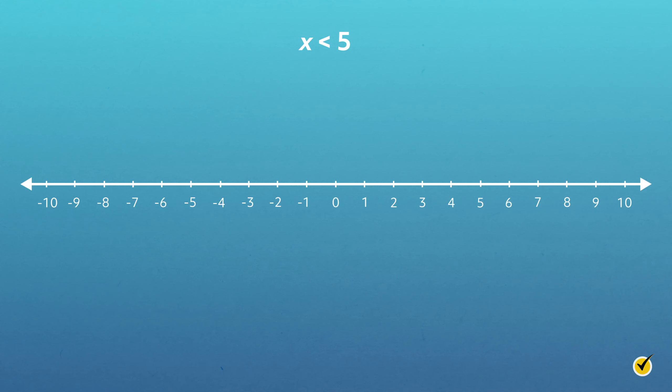Let's take a look at an example: x is less than 5. If x is less than 5, then all possible solutions for x have to be numbers that are smaller than 5. We can illustrate this on a number line. First, find 5 on the number line and draw an open circle above 5. We leave this circle open to indicate that 5 is not part of the solution set for this inequality — the value for x is less than 5, not equal to it.